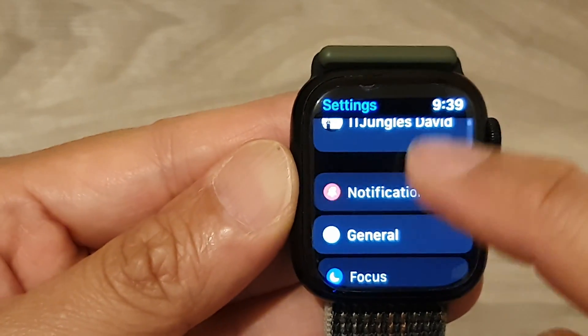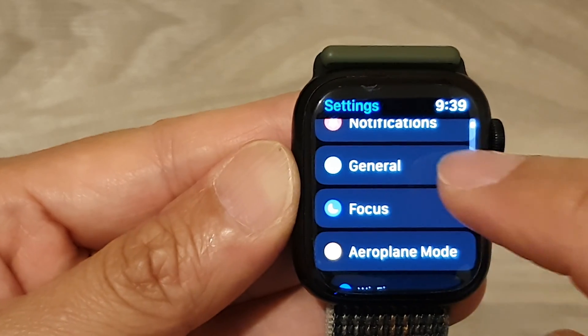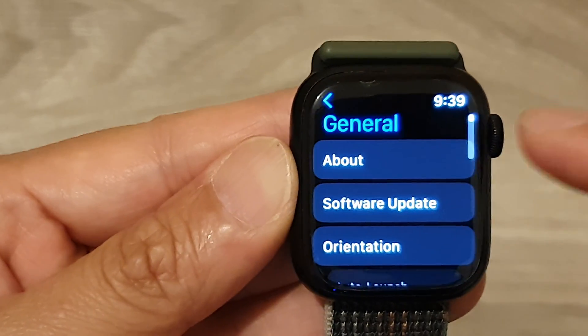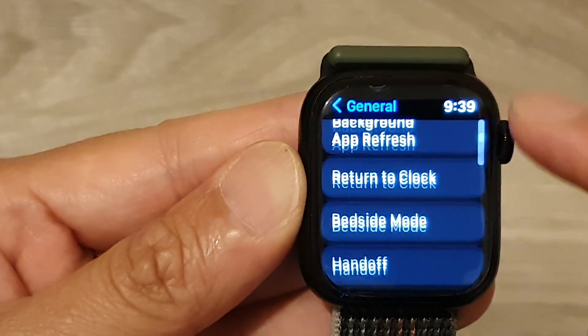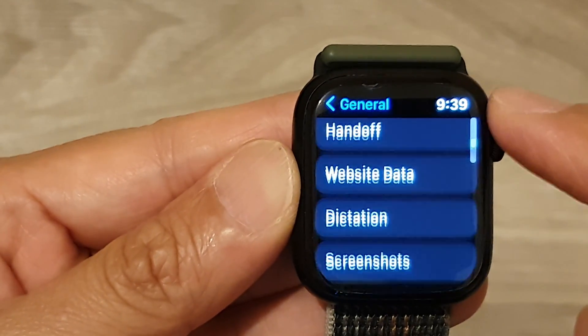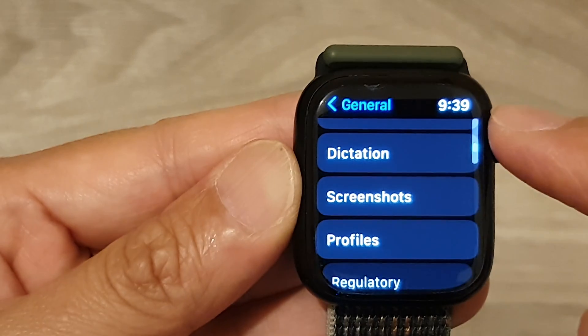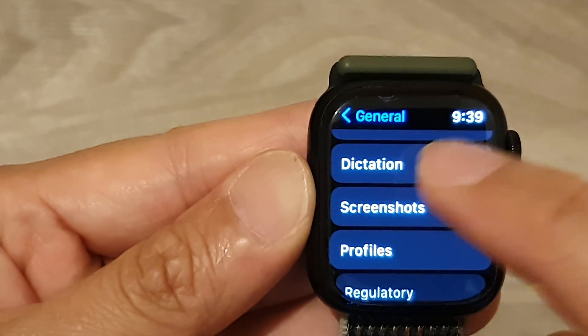In Settings, you want to scroll down and tap on General. Next, scroll down and tap on Dictation.